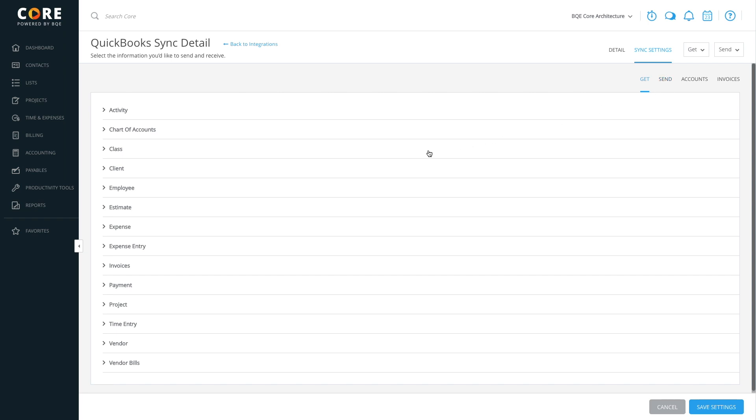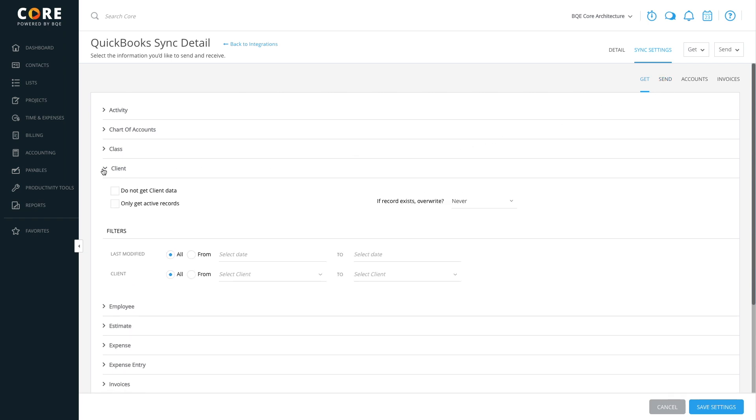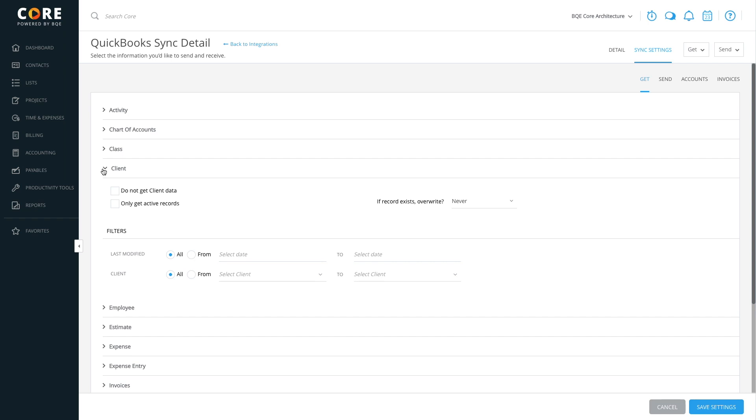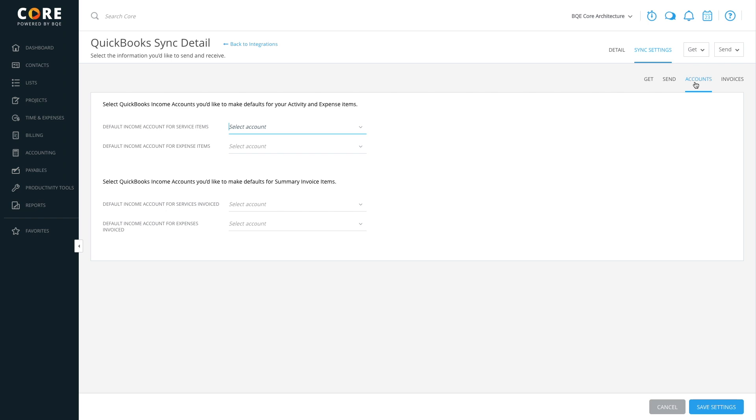To save time, you can specify rules and filters that determine what data gets transferred. You can also assign accounts to the various items and invoices being synced.